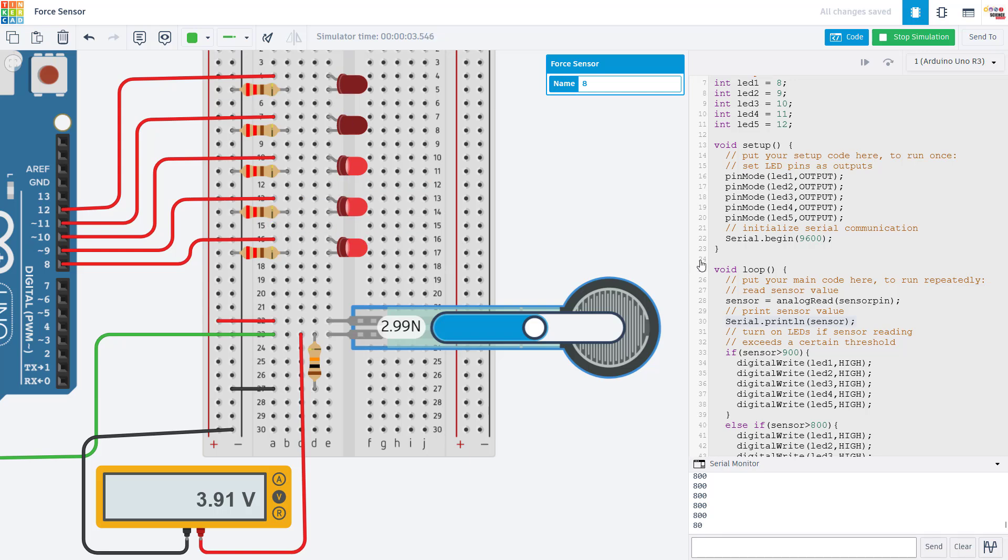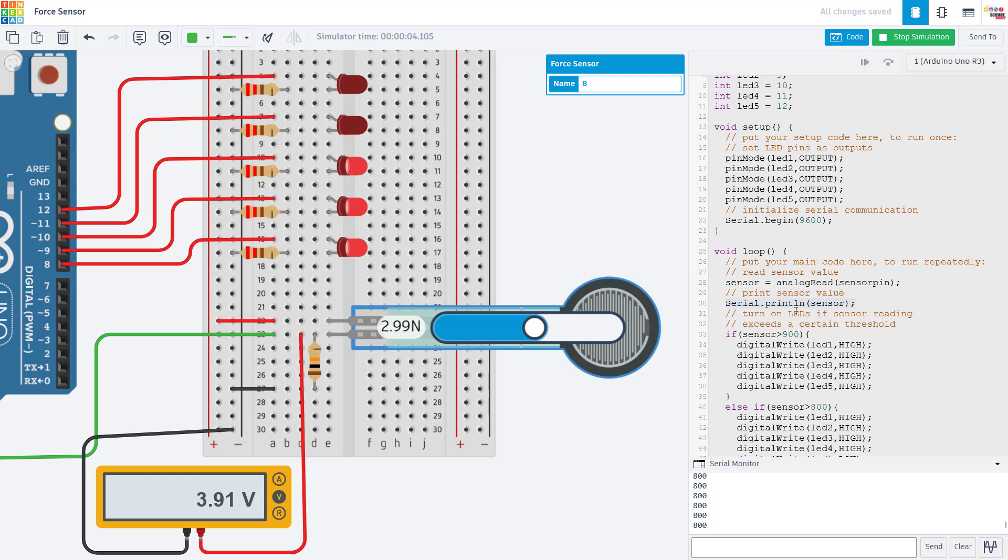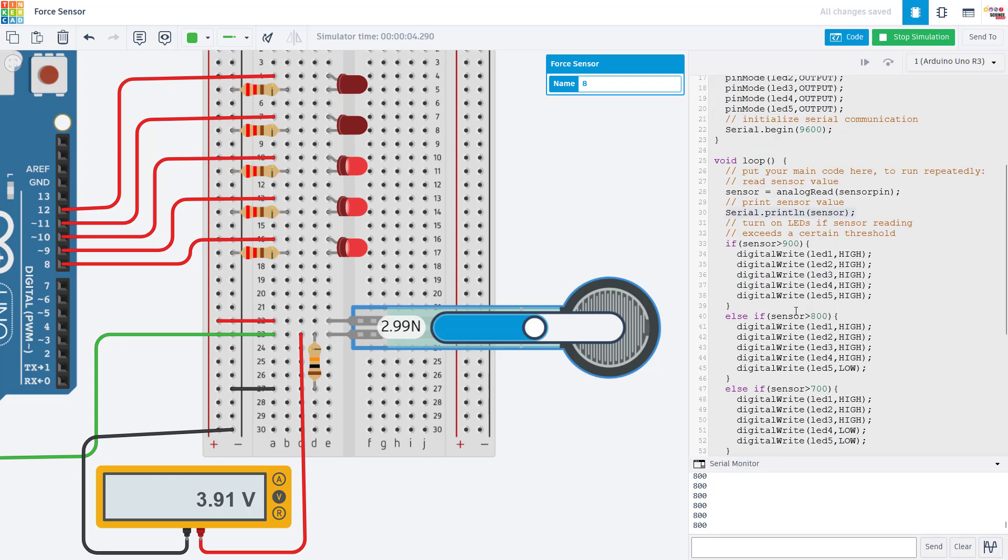But for example, you might be controlling something else, like a motor or maybe printing out values to an LCD screen, all of which are things we have separate videos for in our Arduino tutorial series.